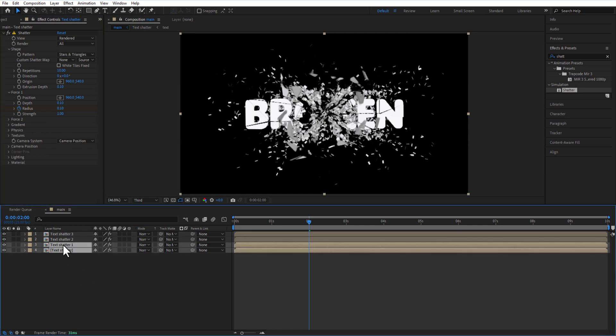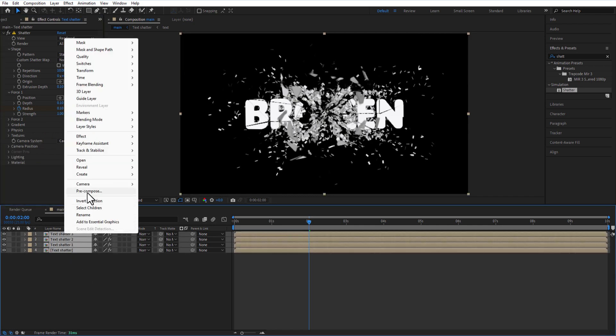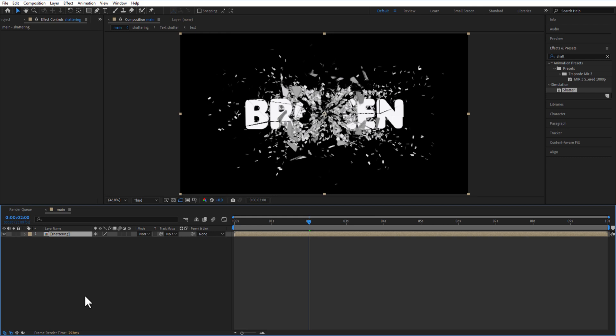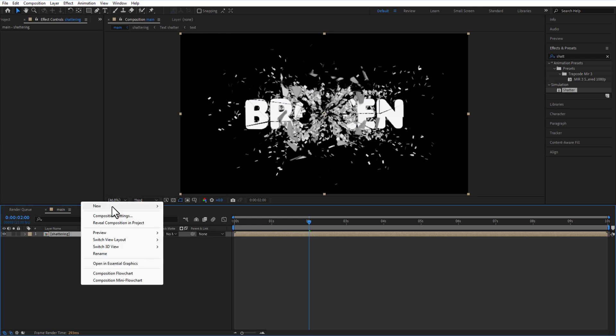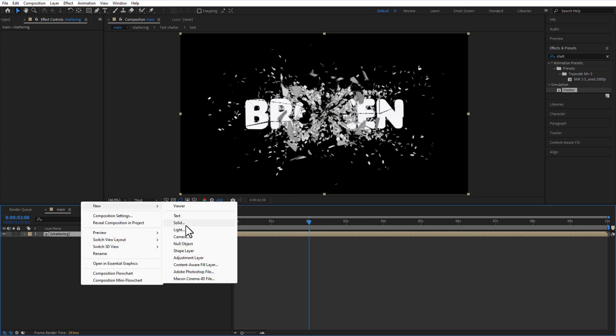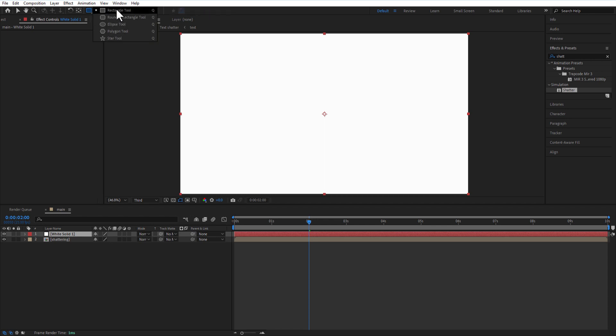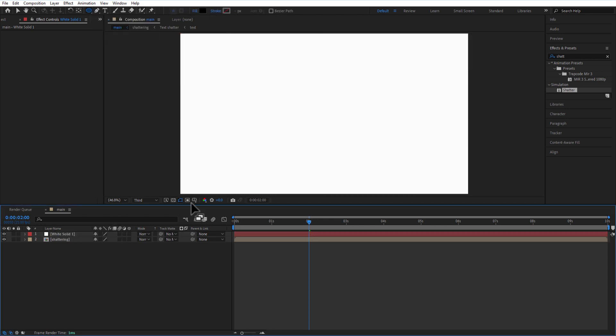Select all these comps and pre-comp them. Rename it Test Shattering. Add a new solid layer, then select the Ellipse Tool. Make sure not to select any layers first.